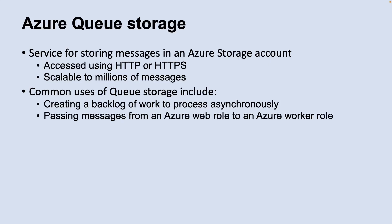Azure Queue Storage is a service for storing large numbers of messages that can be accessed from anywhere in the world via authenticated calls using HTTP or HTTPS. A single queue message can be up to 64 kilobytes in size, and a queue can contain millions of messages up to the total capacity limit of a storage account.